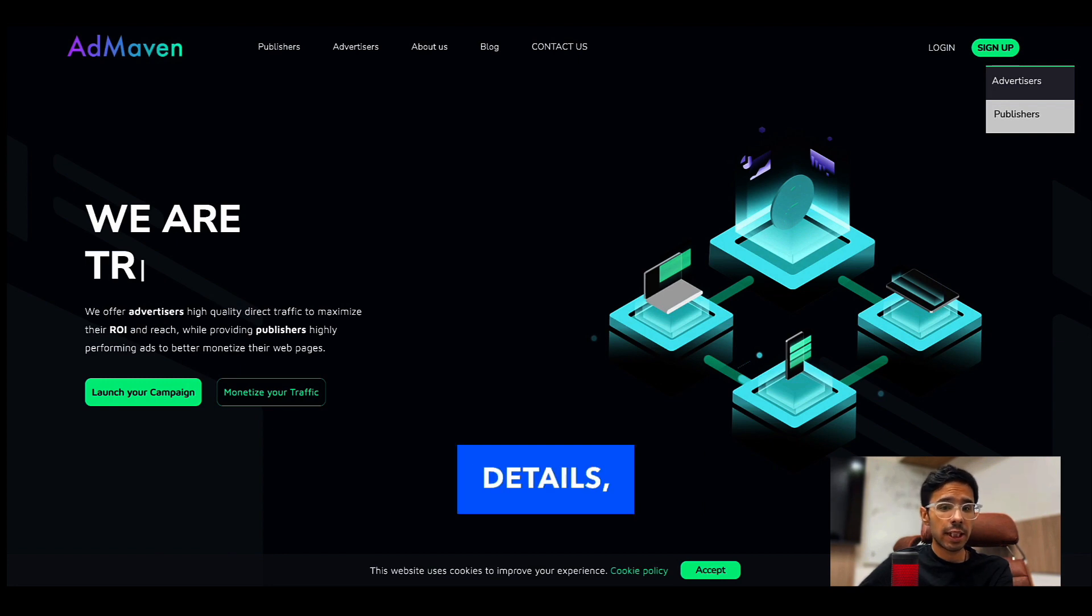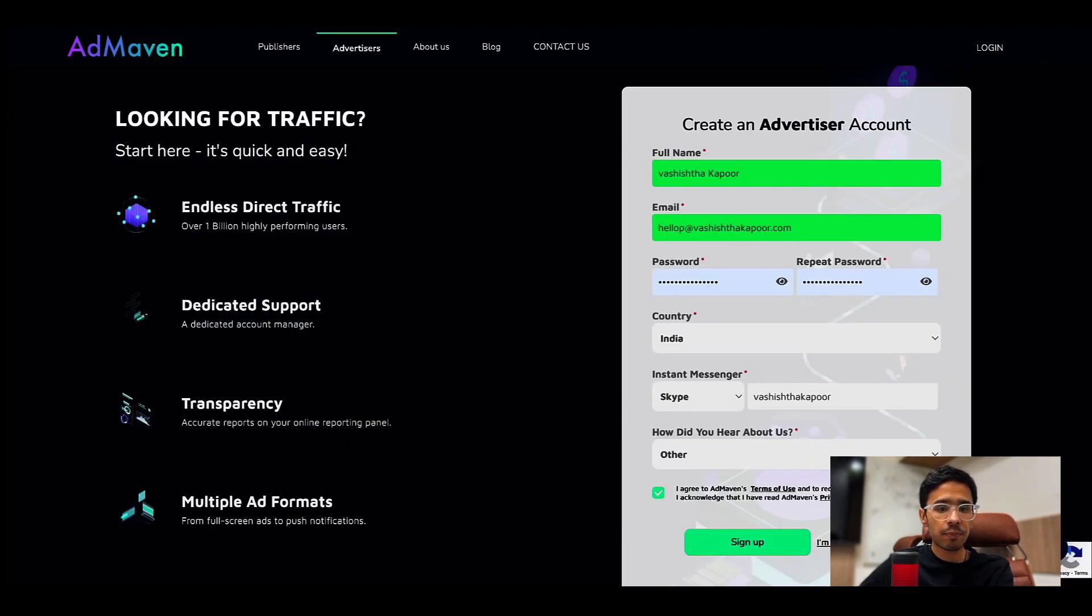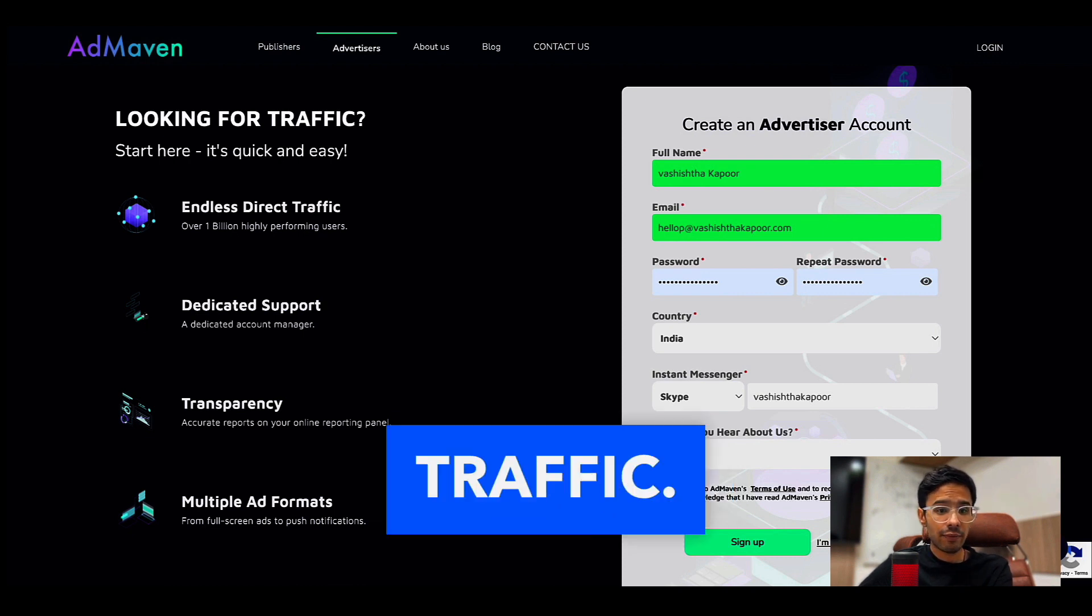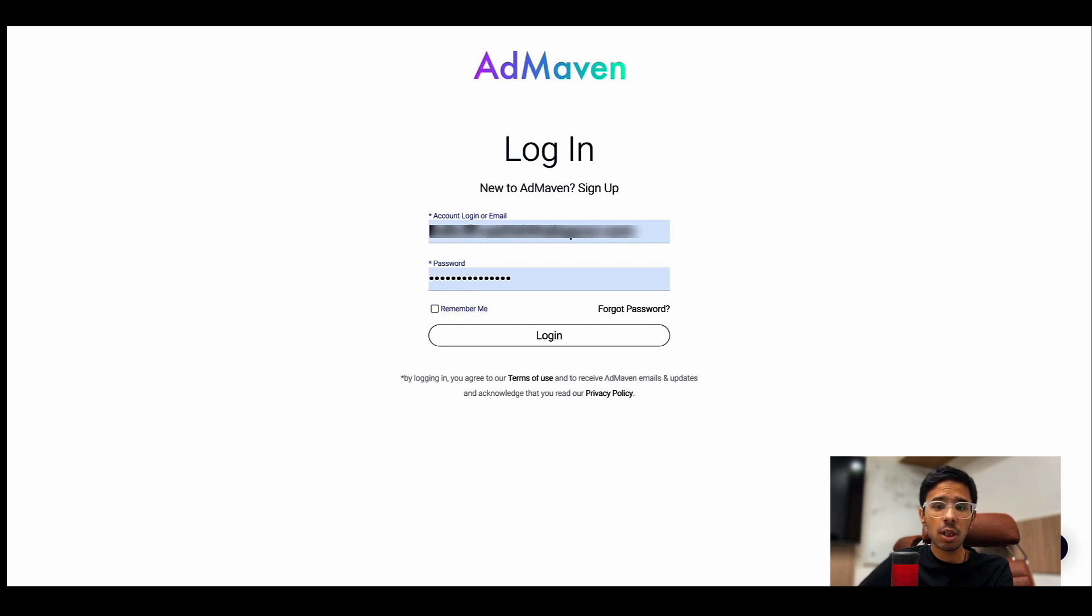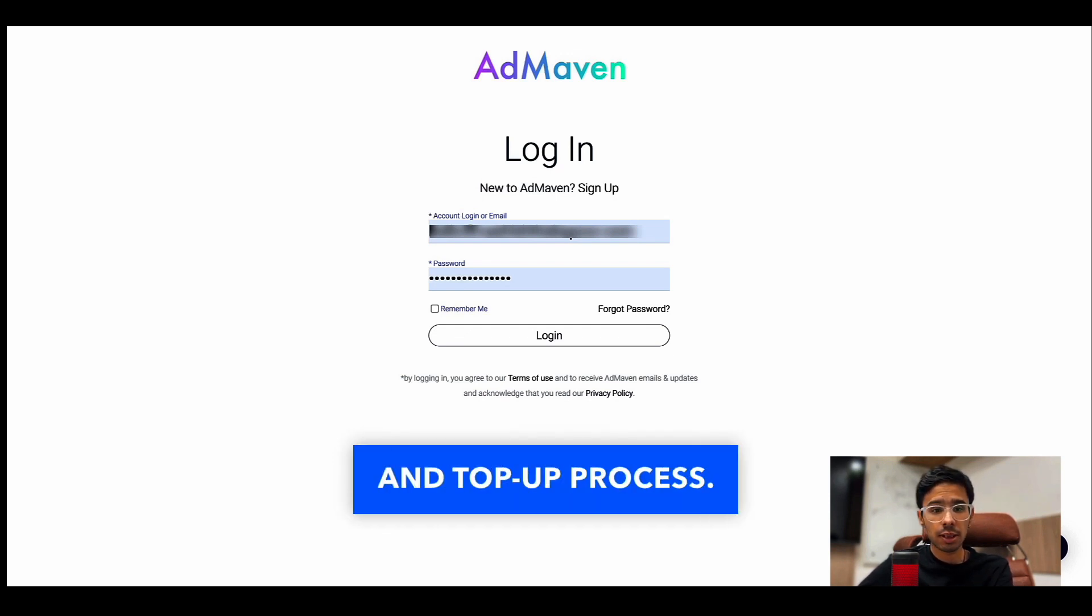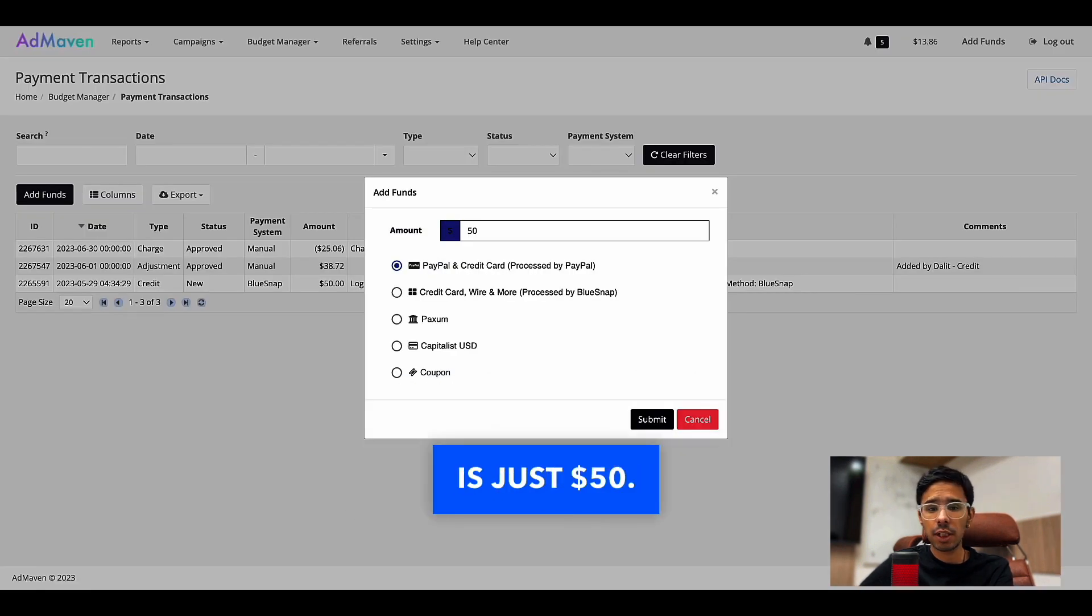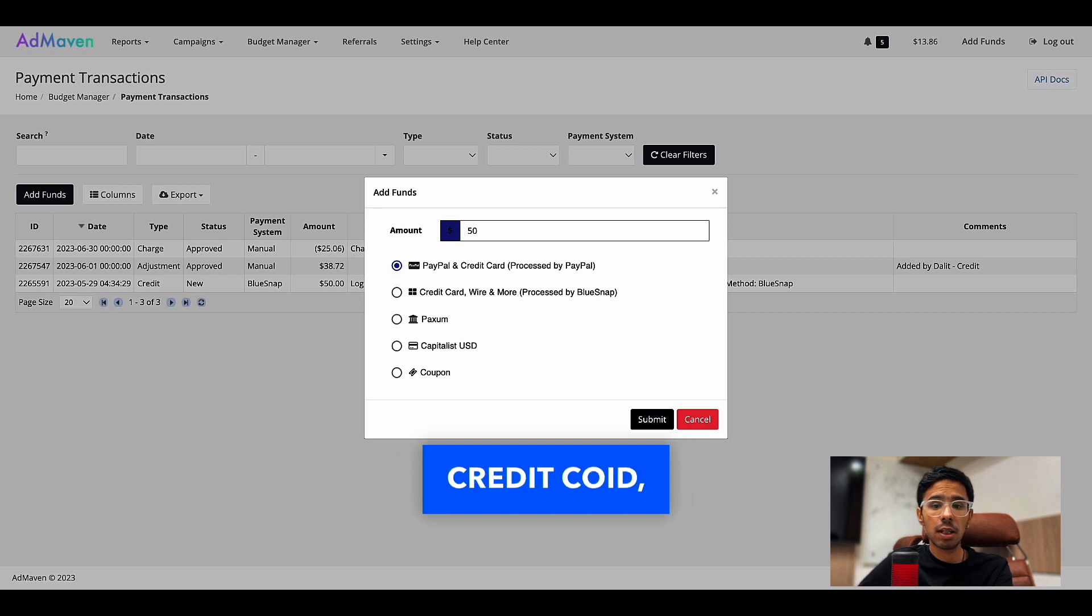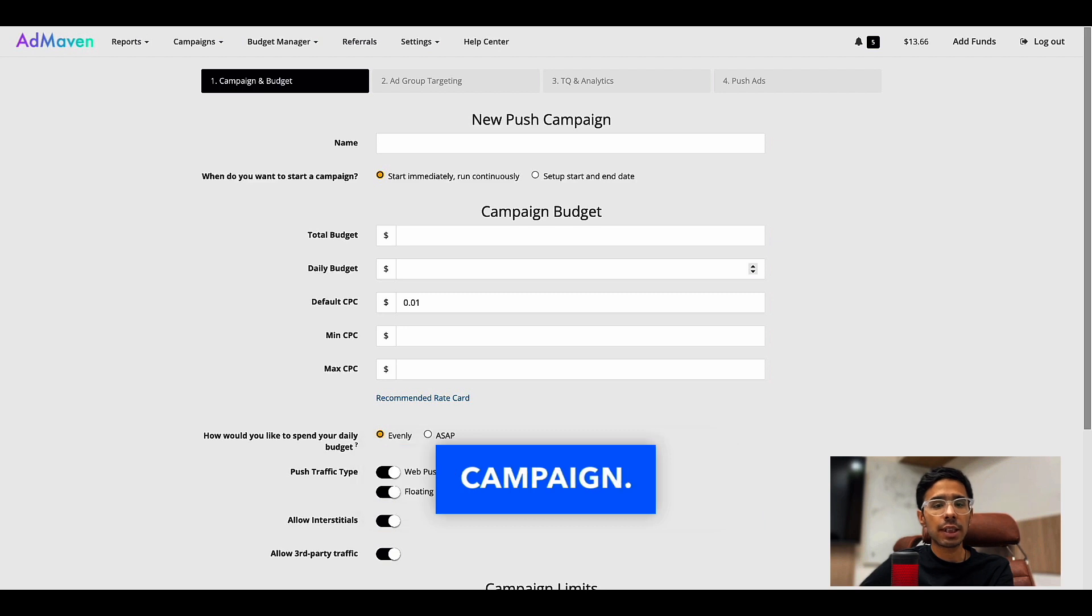Then fill up the details asked for, check the box, and click on sign up. That's it, you're now ready to go ahead and buy traffic. No matter which ad network you buy traffic from, you have to go through the same sign up and top-up process. Here the minimum payment is just $50.